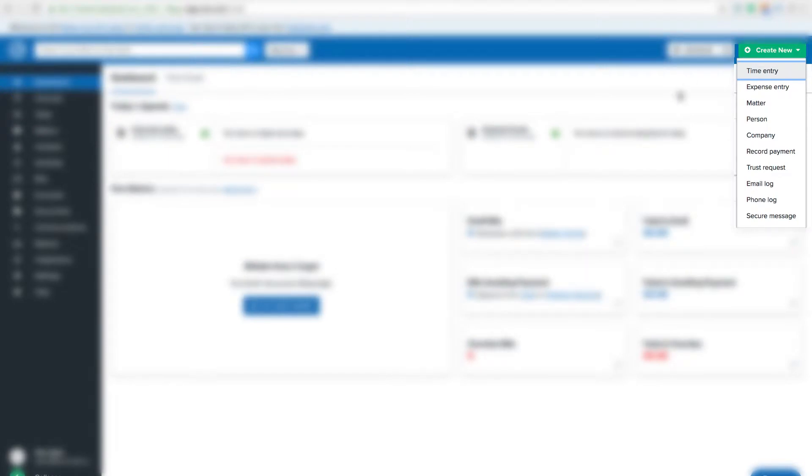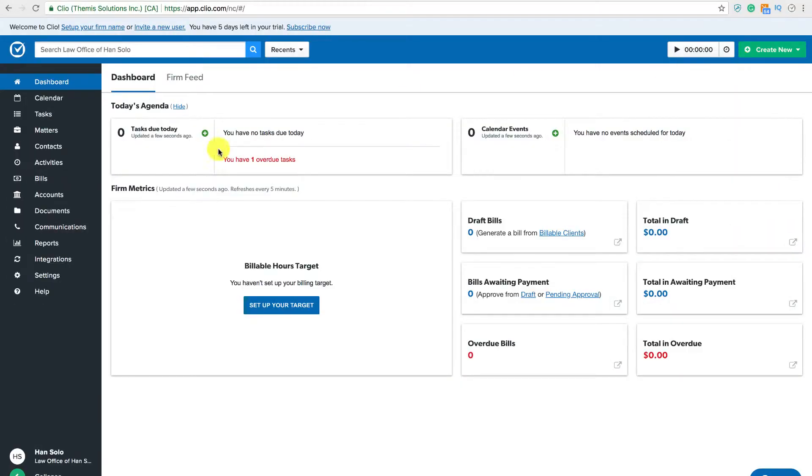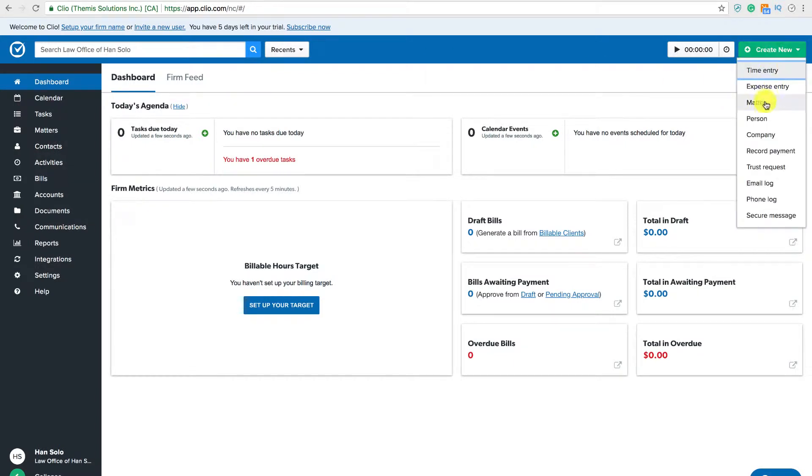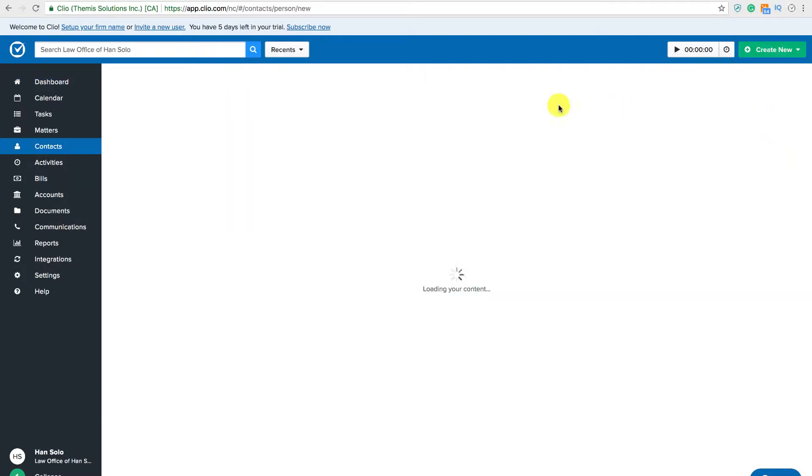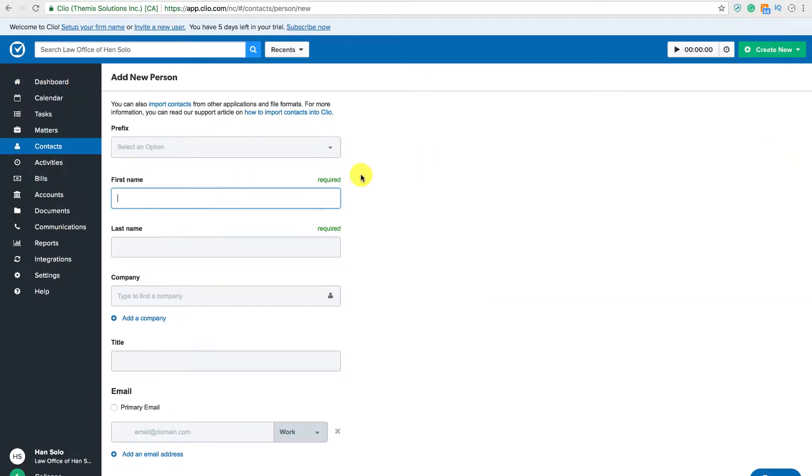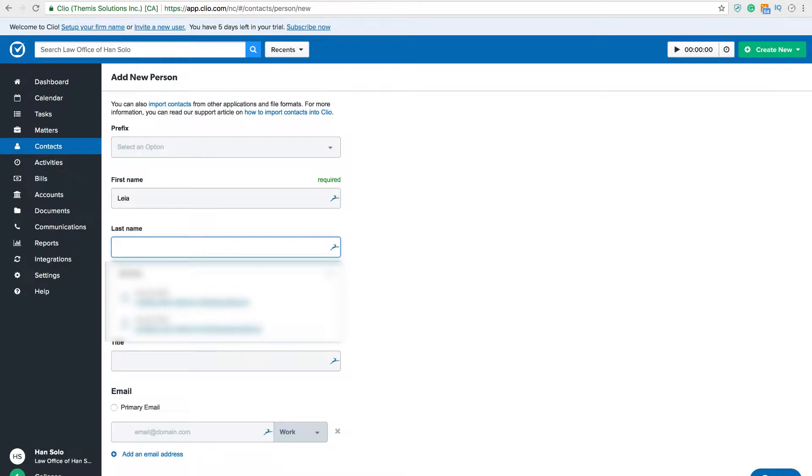To create a new contact, click the contact button on either the left navigation bar or person in the green create new dropdown. Fill out all relevant information about the contact and hit save.